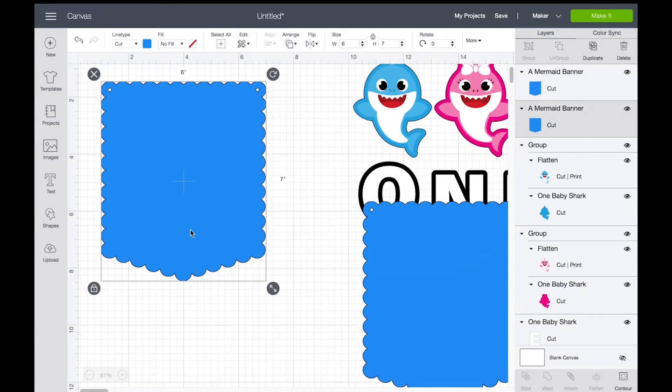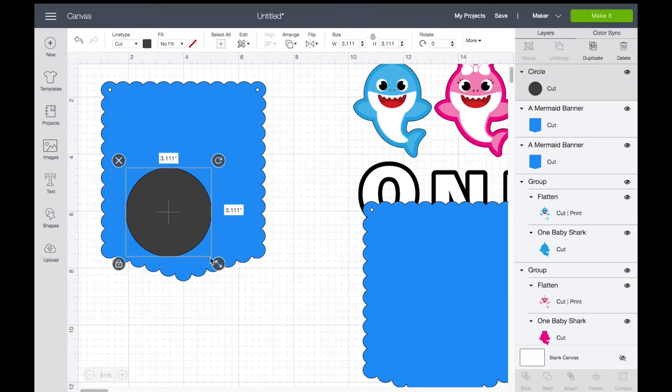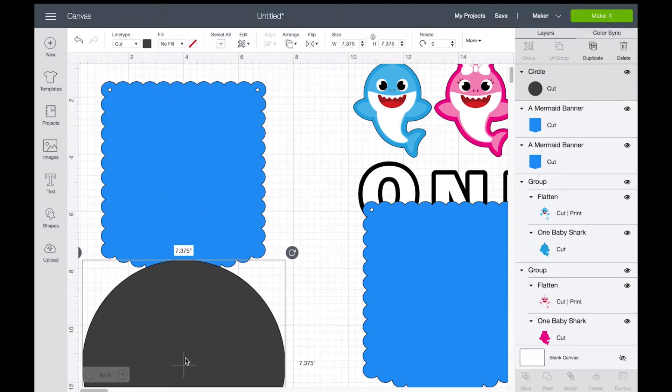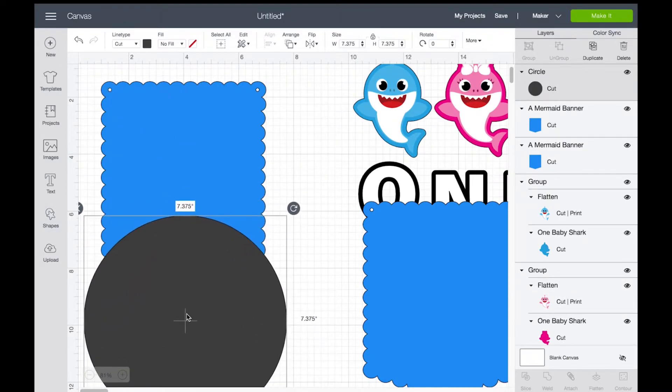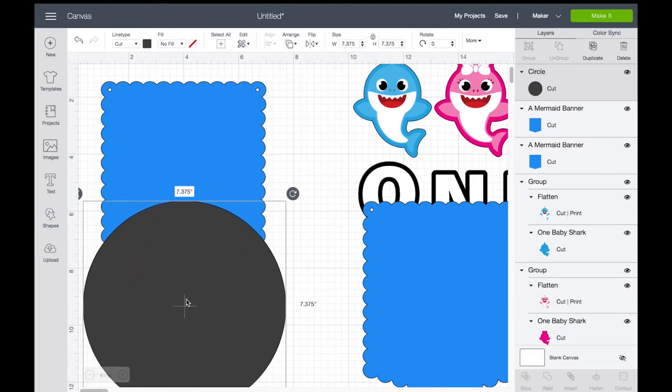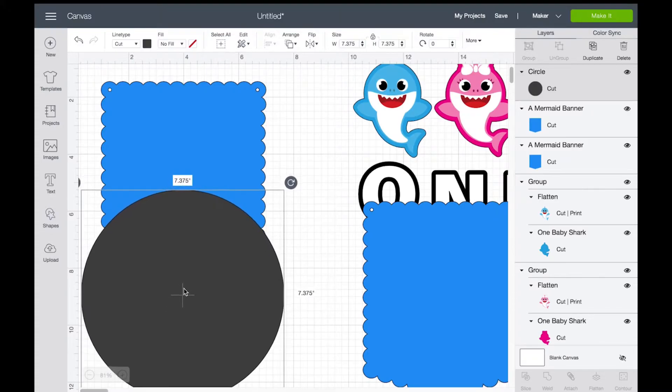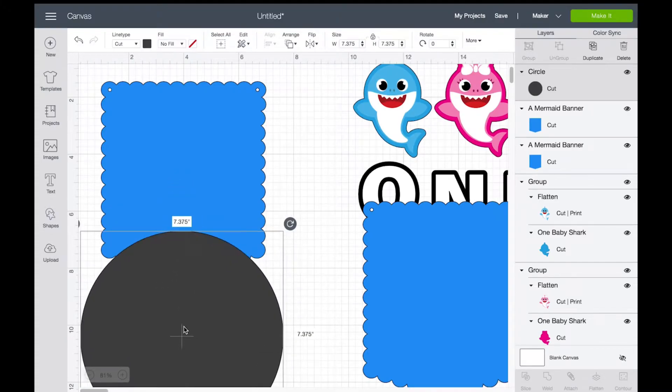And then I'm going to be using the circle shape. I'm going to be doing a slice. This is going to be the part of the sand for the banner.